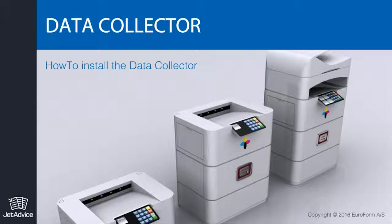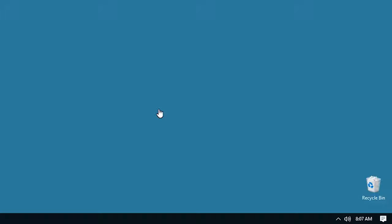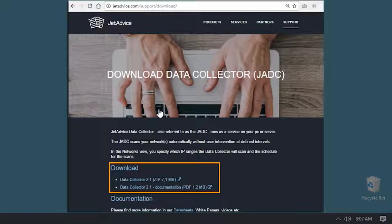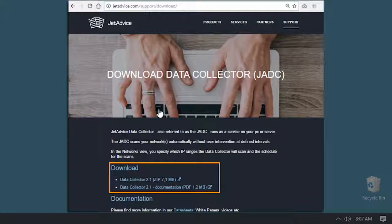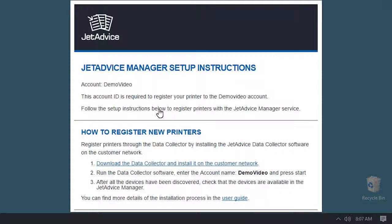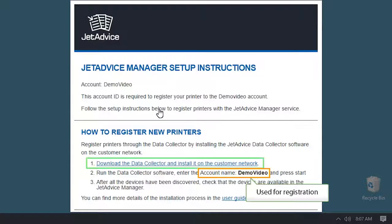This Gedevice video covers the installation steps for the data collector software. Start by downloading the data collector from Gedevice.com or your email invitation, which includes the account name and link to download the software.